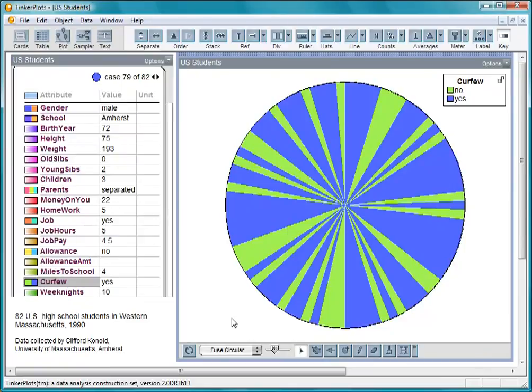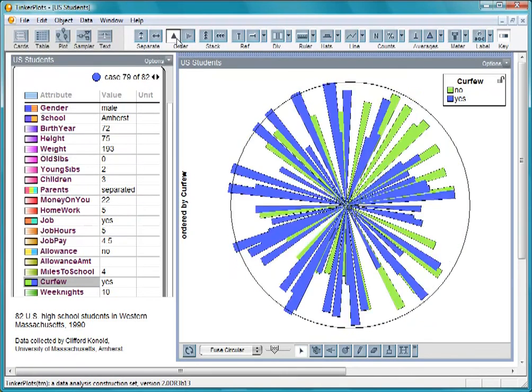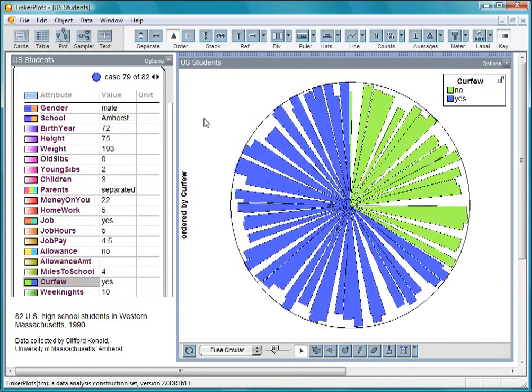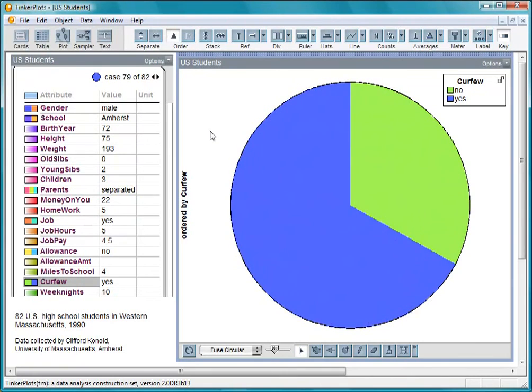To get a sense of the percentage of students with a curfew, let's order the cases. It looks like two-thirds of the students have a curfew.